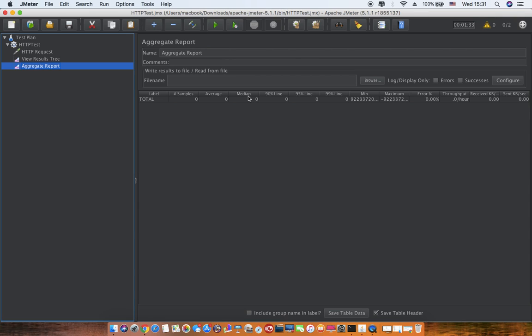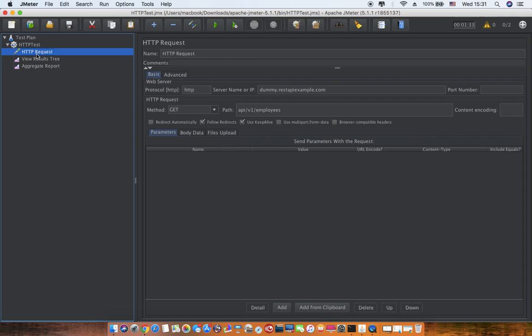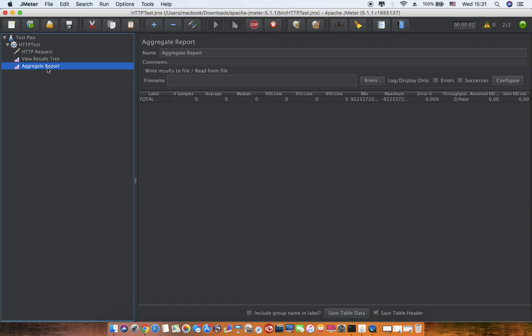Throughput is basically number of requests processed per time unit—per minute or per second, how many number of requests are processed. Received KB and sent KB are part of throughput and calculated in kilobytes per second—the exchange between the server and the load. So let me run this. If I run this request, keep an eye on the aggregate report.